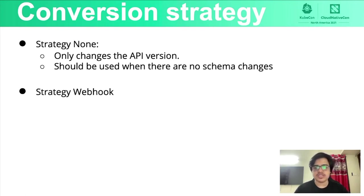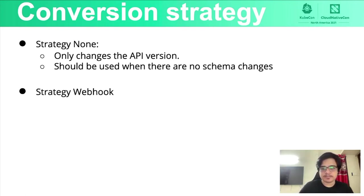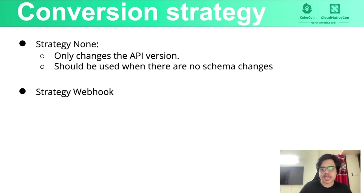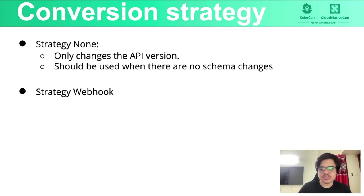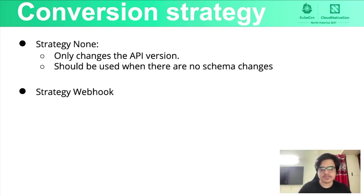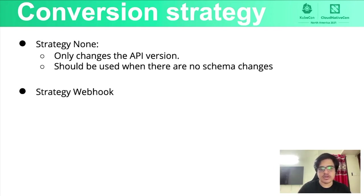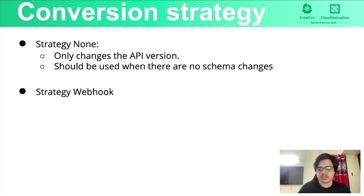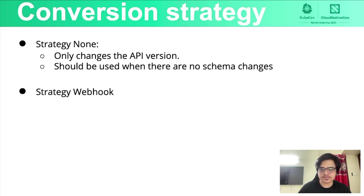So when it comes to conversion strategy, there are two of them. The first one is really a last mile change where you want to just bump up the API version and there are no schema changes in your CRDs. The second one is what we really think about when we think about conversion strategy. And we'll look at how it works.